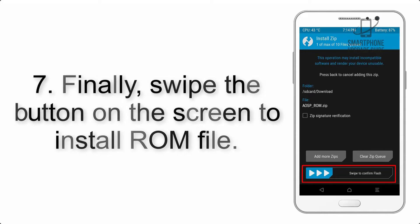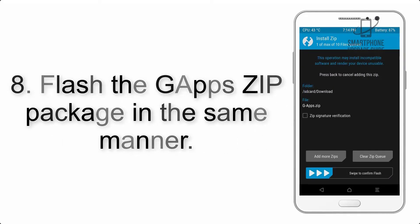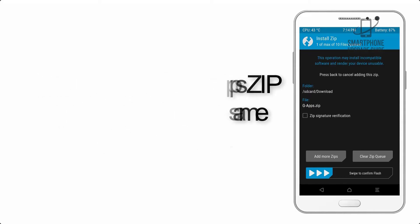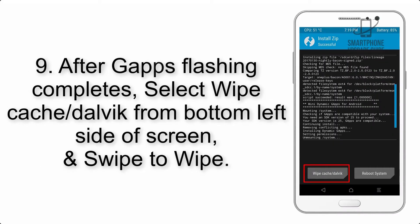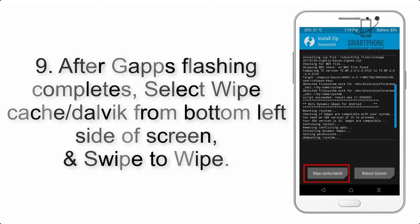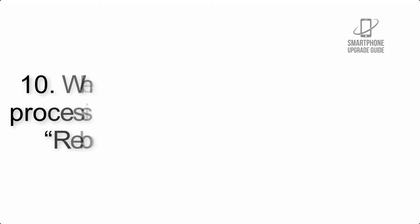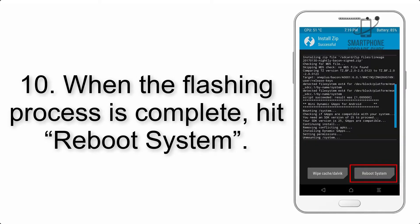Step 7: Swipe the button on the screen to install the ROM file. Step 8: Flash the GApps zip package in the same manner. Step 9: After GApps flashing completes, select Wipe Cache and Dalvik from the bottom left side of the screen and swipe to wipe.